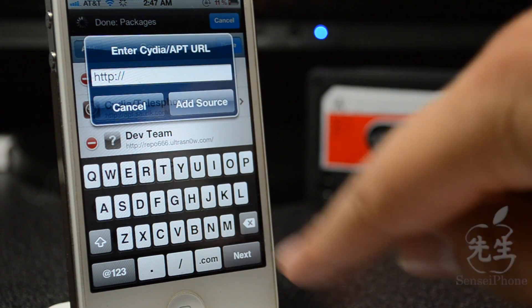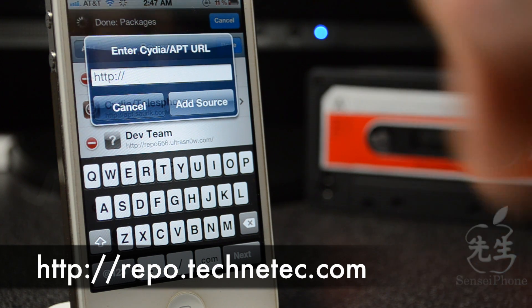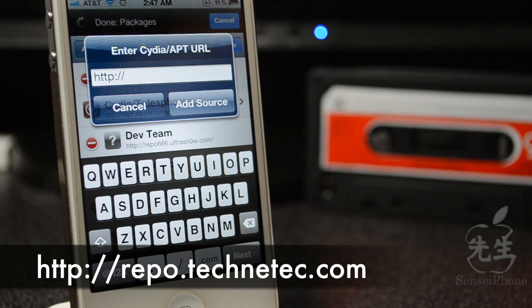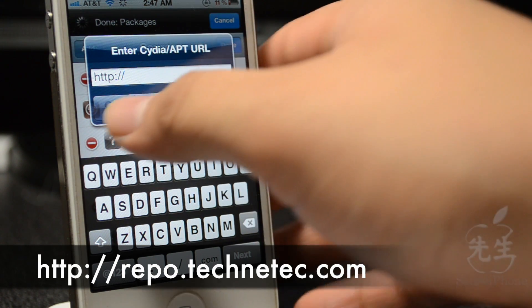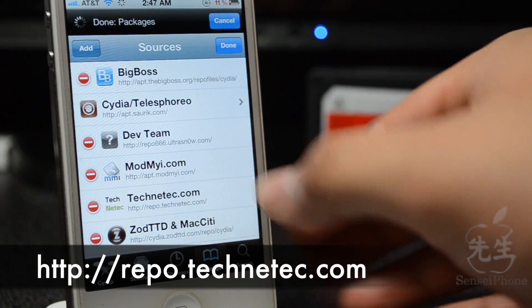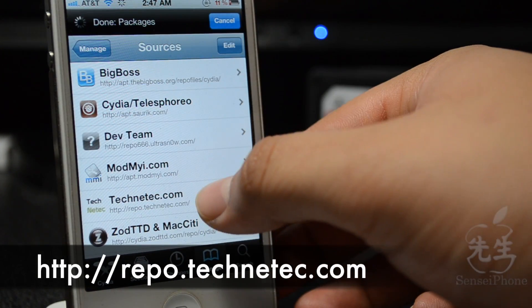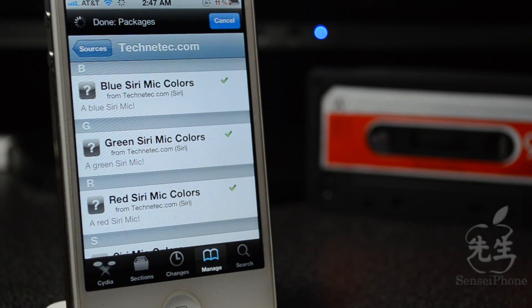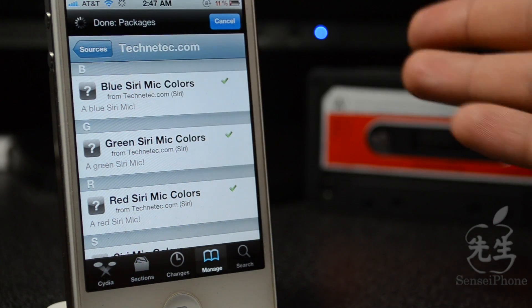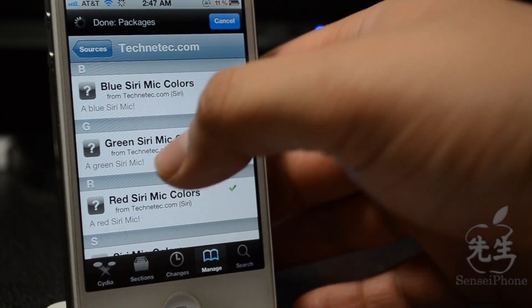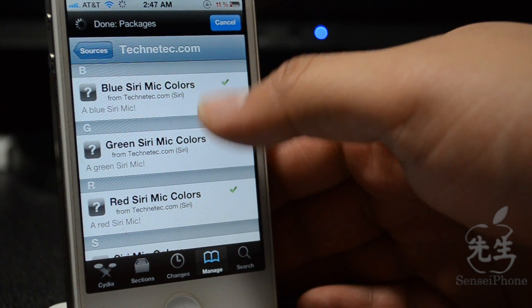Then we will have to add the repo. I have it down here in the description below and also on screen—it'll be repo.technotech.com. As you see here, I do have it down here already, so I'm not going to add that. So go ahead and add that, and then once you do add it, go ahead and click on it.